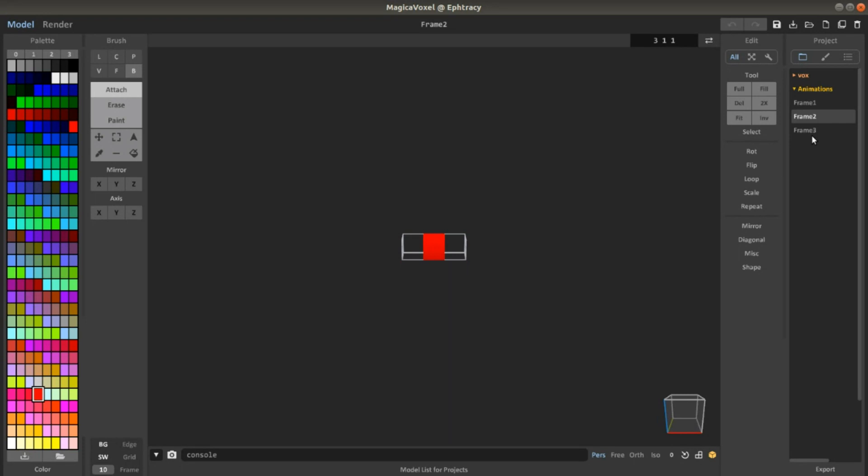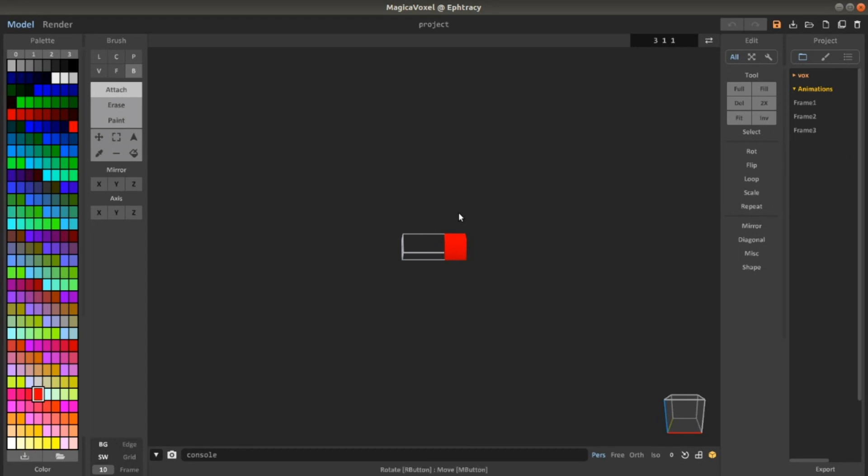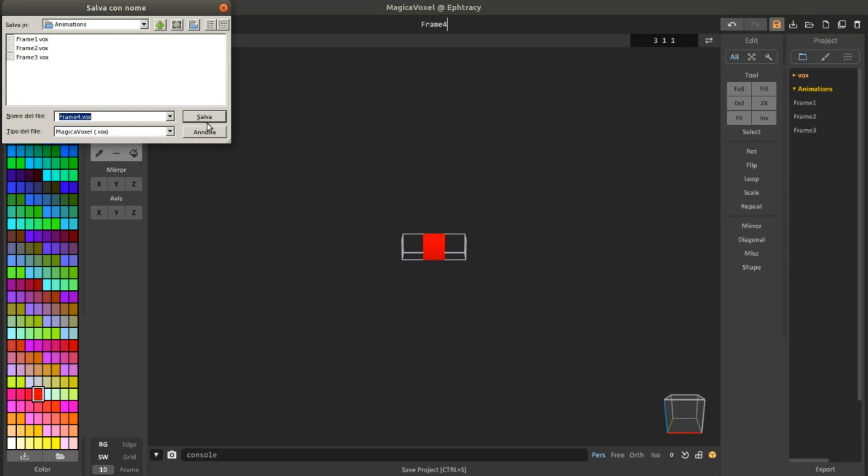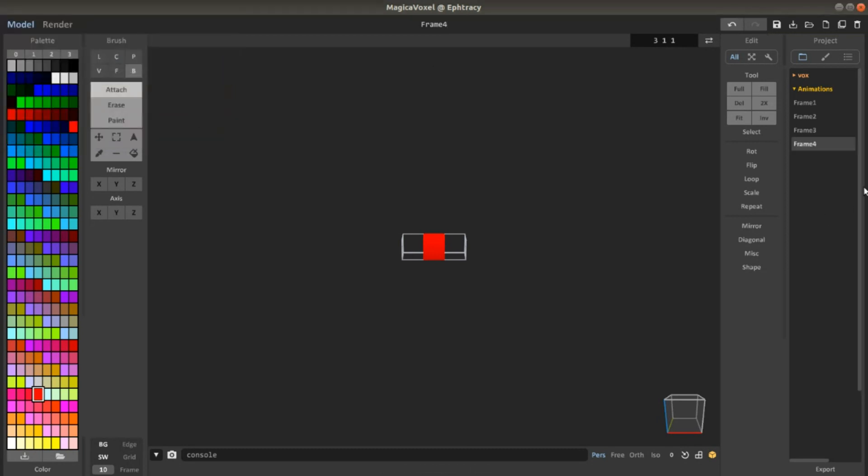And you can do the same. For example, if I want another frame, I can click here for duplicate. I can move maybe to the center again. And I can name it Frame 4 and save it pretty easy. And here you have another frame.